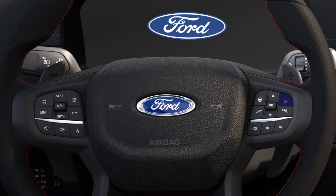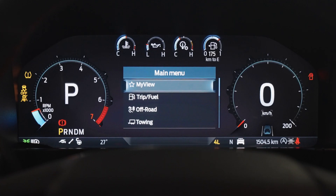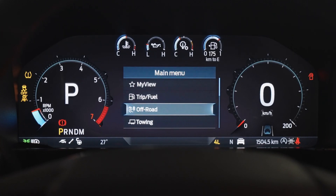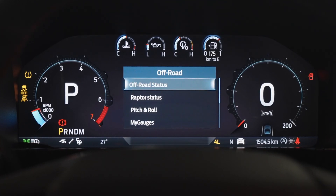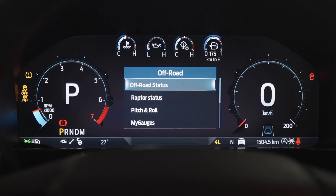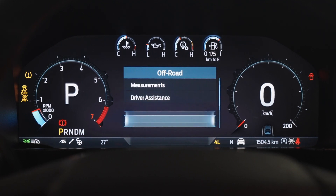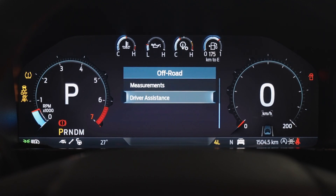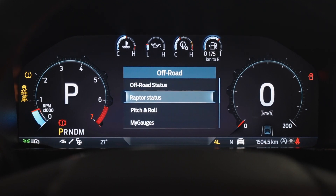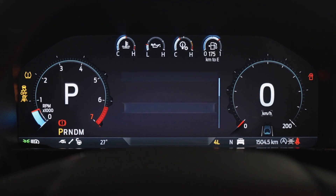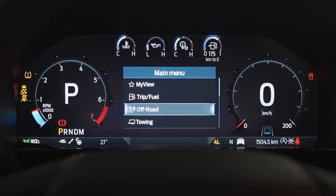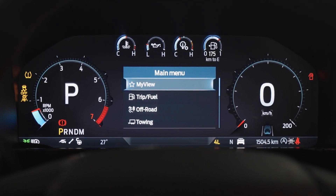Let's take a closer look at the off-road screen. Press the menu button and then scroll down to off-road and then press ok to select it. You can see the screen now displays details that are handy when you're driving off-road, like power distribution, pitch and roll, and the driver assistant features.